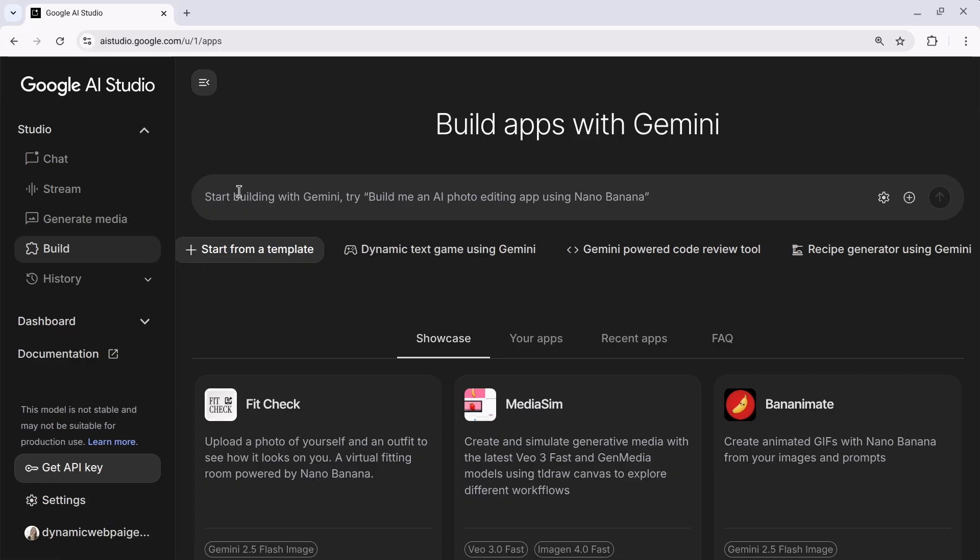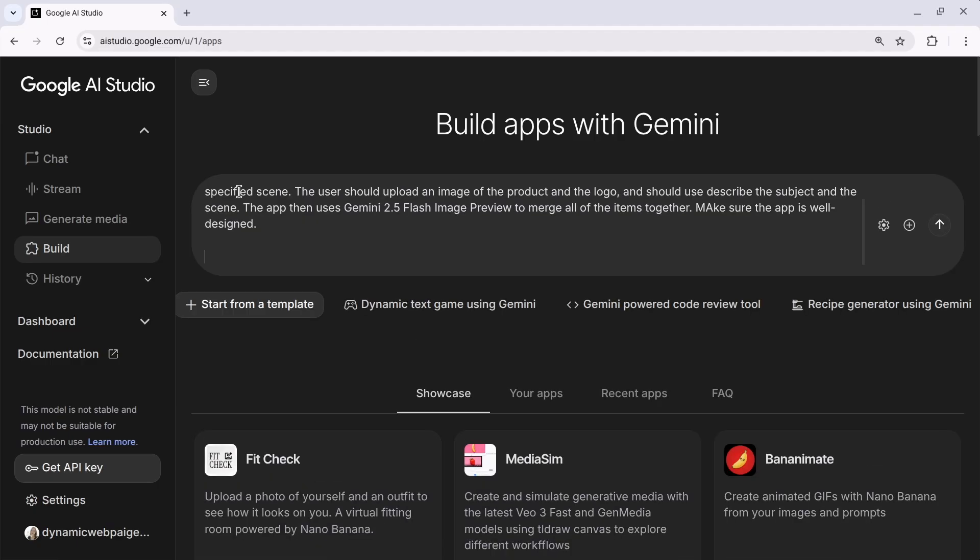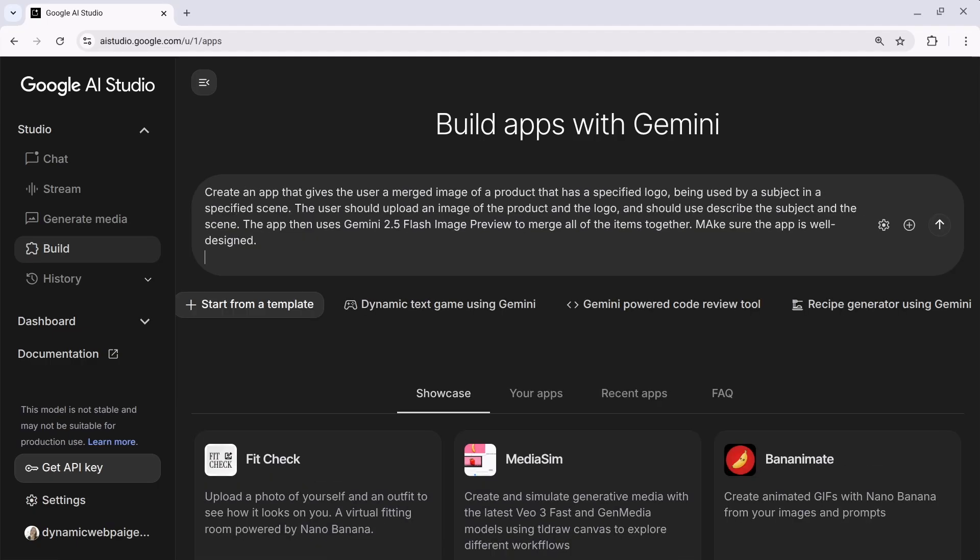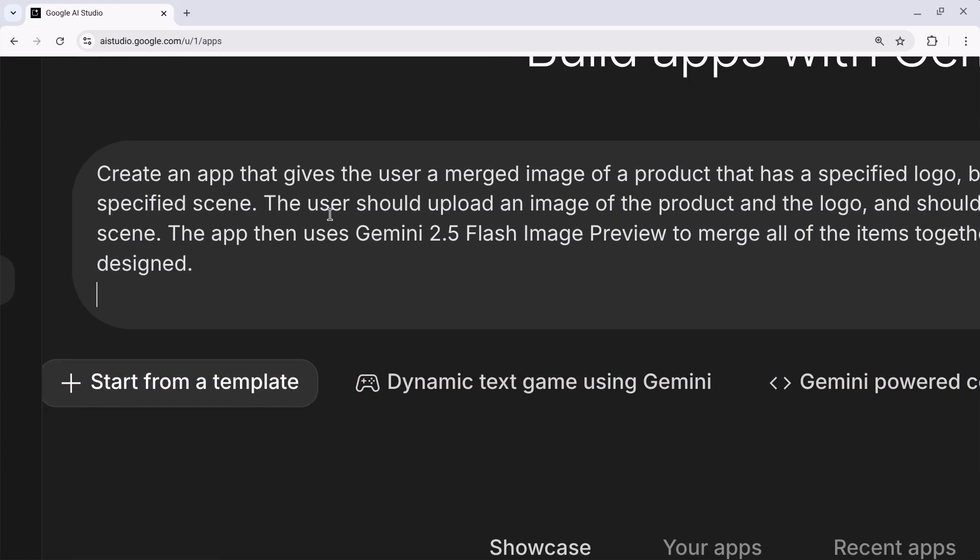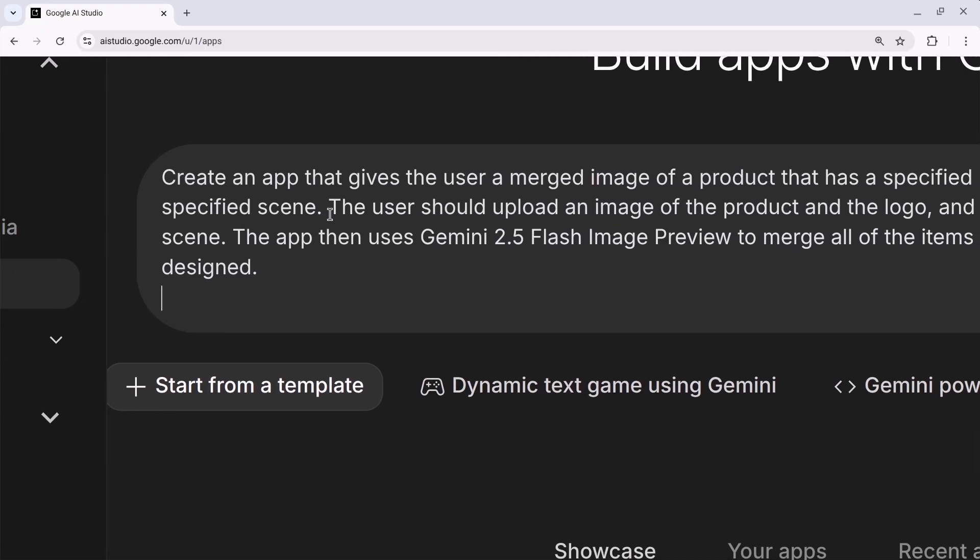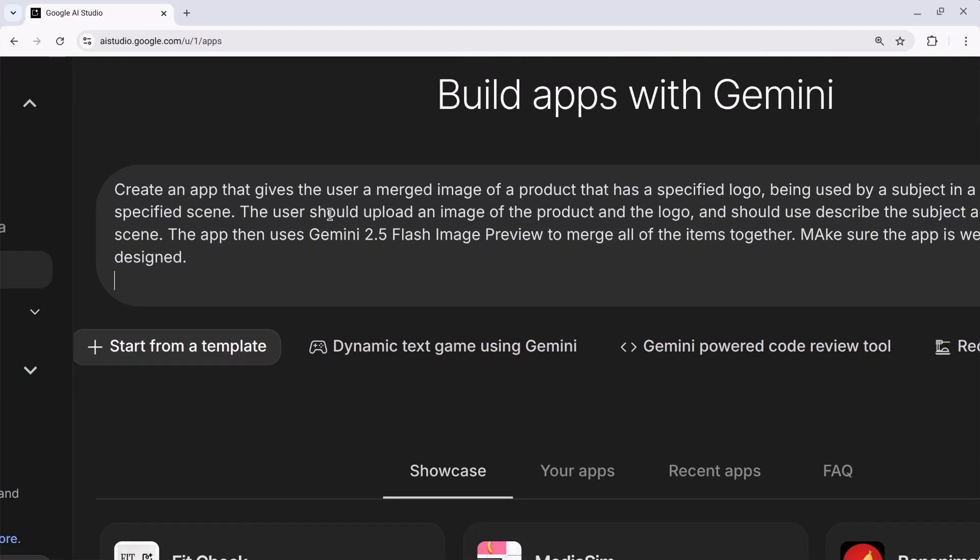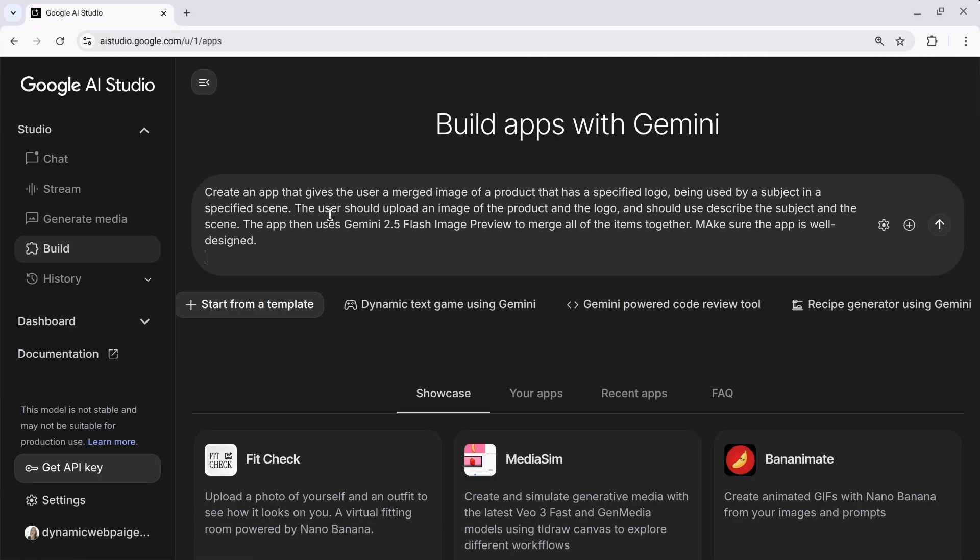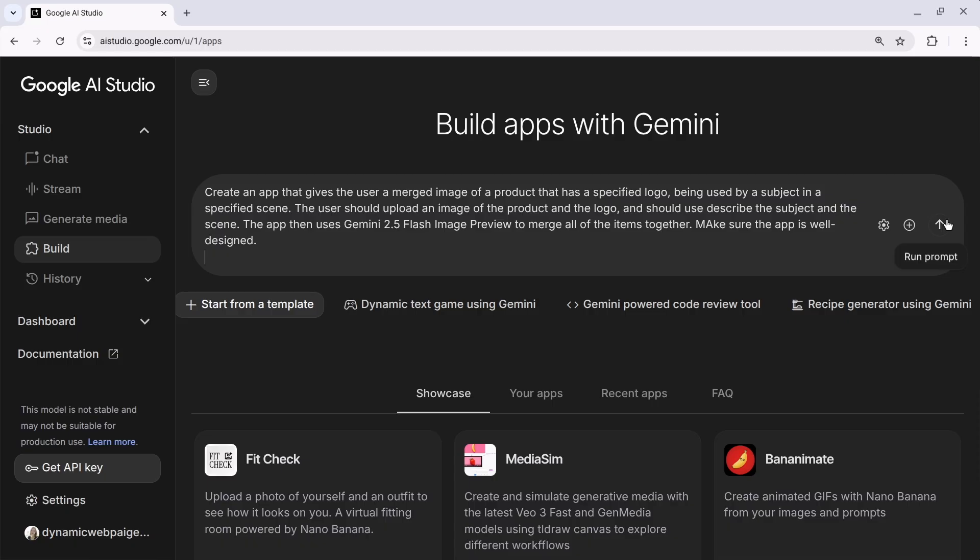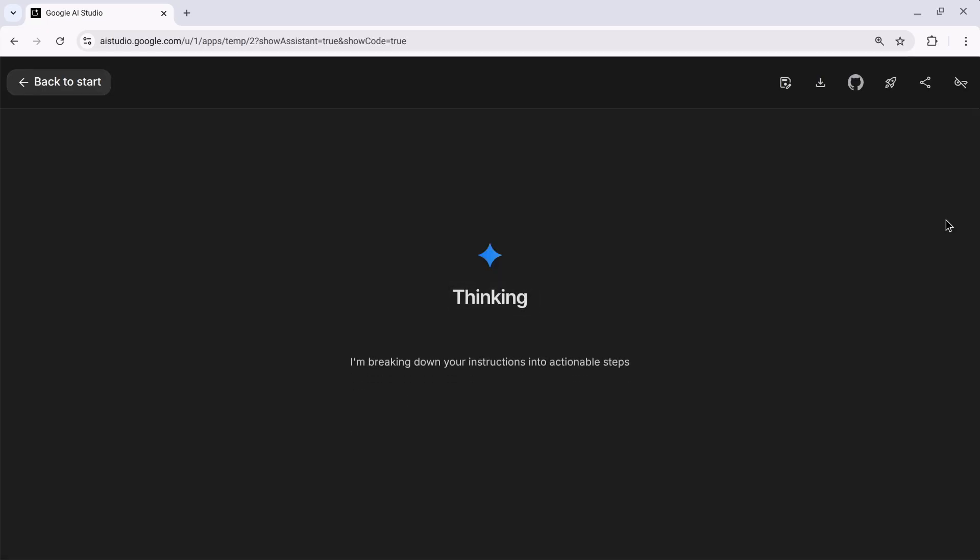I'm going to go ahead and start by pasting in a prompt. And we'll take a look at it together for a second. So it's going to create an app that gives the user a merged image of a product that has a specified logo. So this is using NanoBanana to take in an image of a product, an image of a logo. I'm going to describe kind of a character and a scene. And we're going to have that logo put on the product and kind of immersed in that image. So let's go ahead and build an app that gives us the ability to create these images.